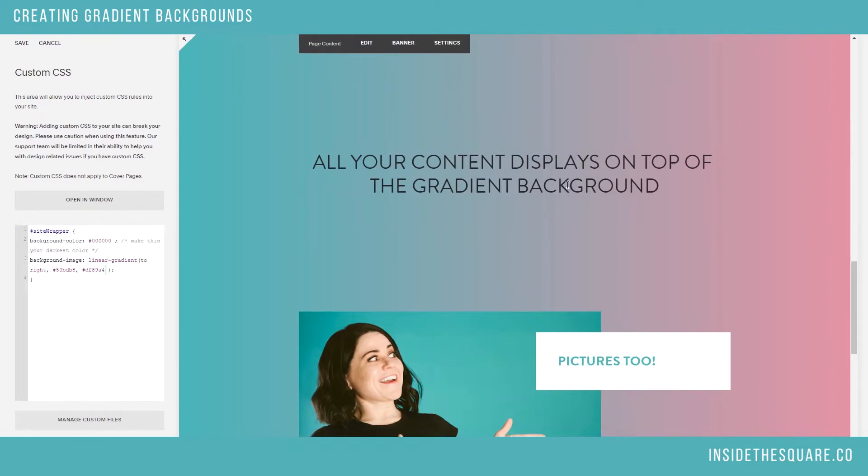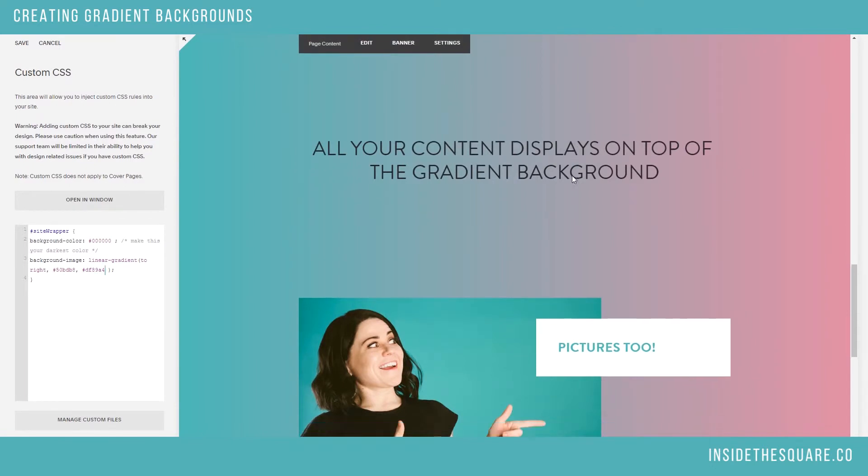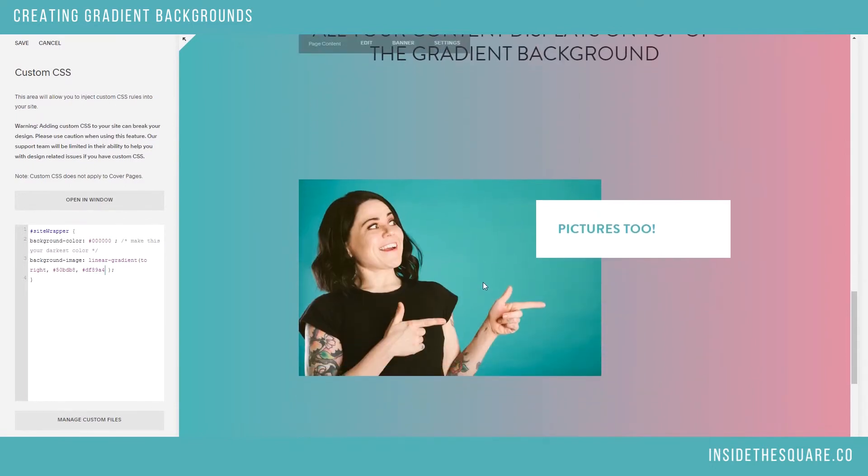Now all my content stays on top of this gradient background, including pictures. I love that shot from the photo shoot I did recently. I thought it was really fun, so I put it in there.